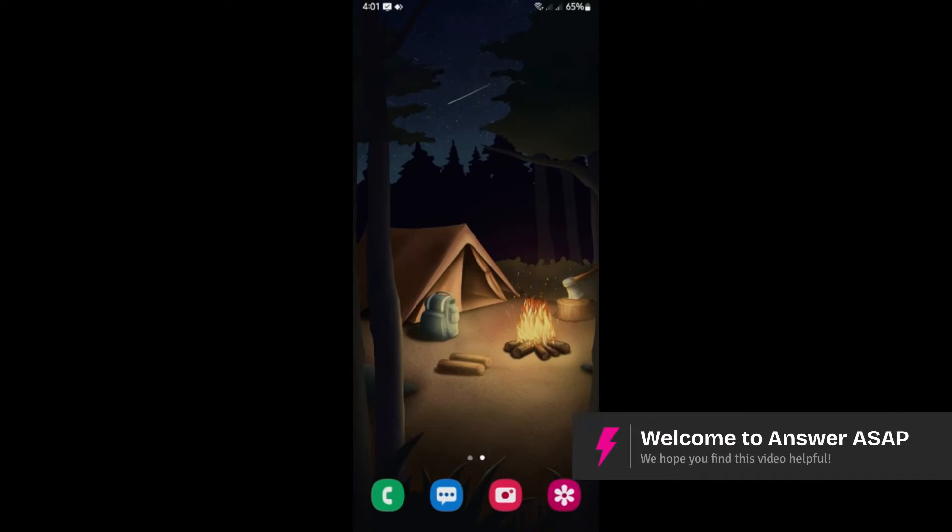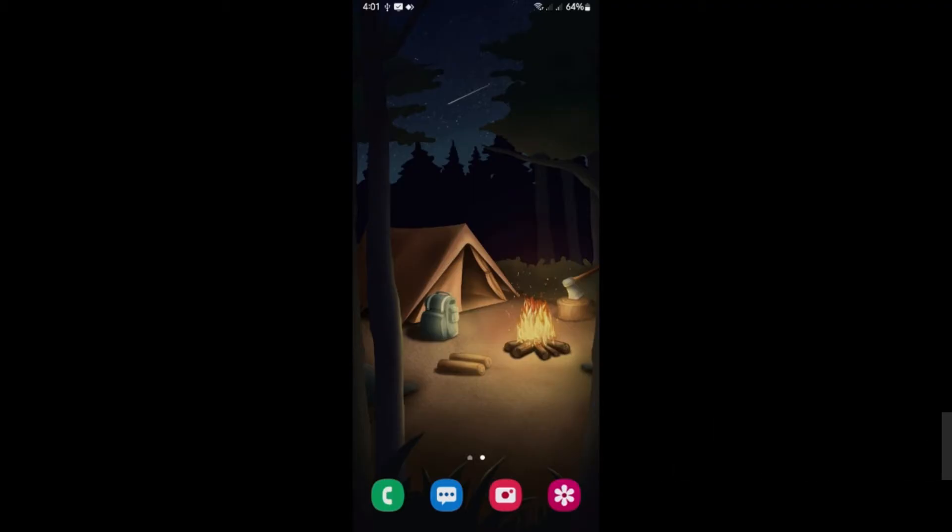Welcome. In this video, I'll show you how to turn off Google Cloud on Android. All right, so first up, open up your Android device.